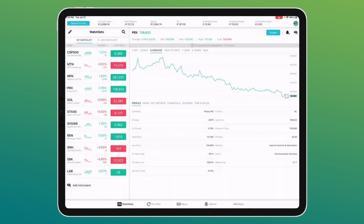At the top of the screen we have all the different values: account value, cash balance, equity, profit and loss, available funds, unsettled funds, and committed funds. On your phone you'll see the first three and swipe left for the rest. Account value takes into account everything you're holding based on current closing or offer price. Cash balance is the actual cash available — it may show negative because equities on the JSE take T+3 days to settle.